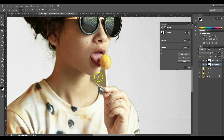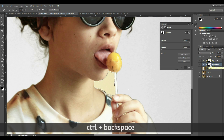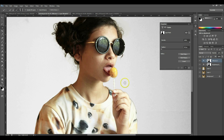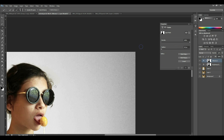Once you've selected the missed area with the Quick Selection tool, go to your adjustment layers and just press Ctrl+Backspace on both of them, and you'll get whatever is on that layer applied there.